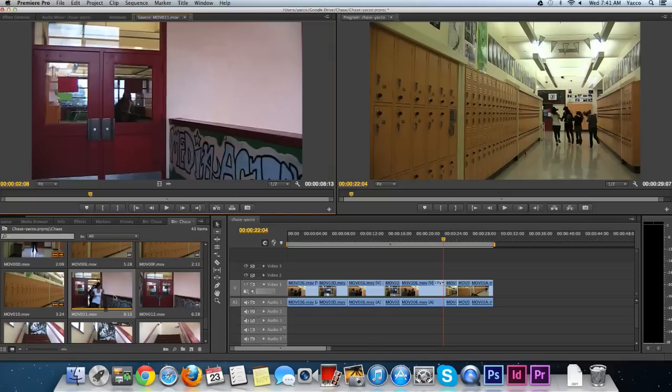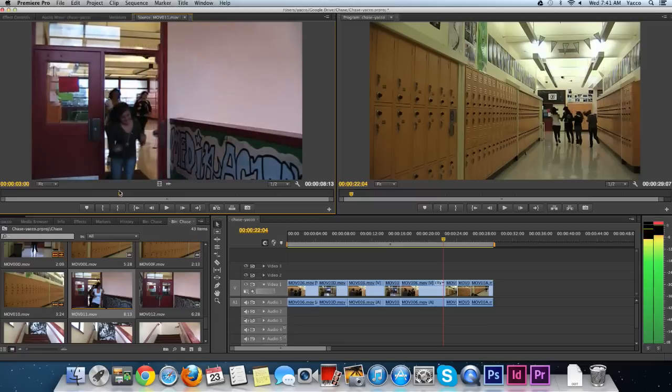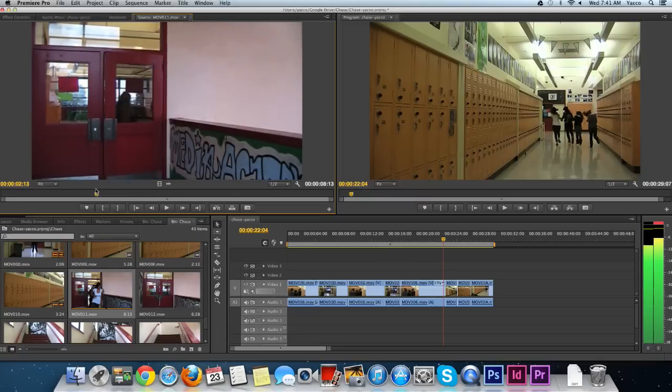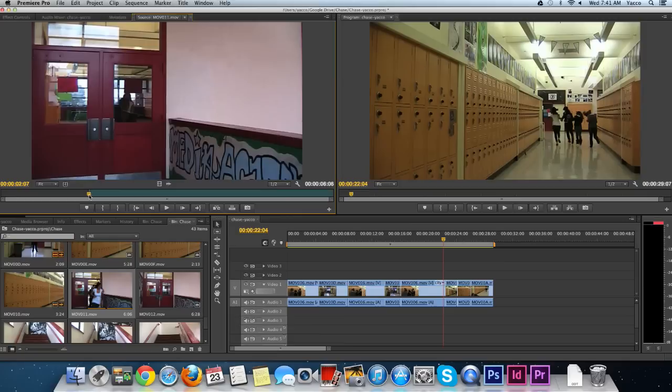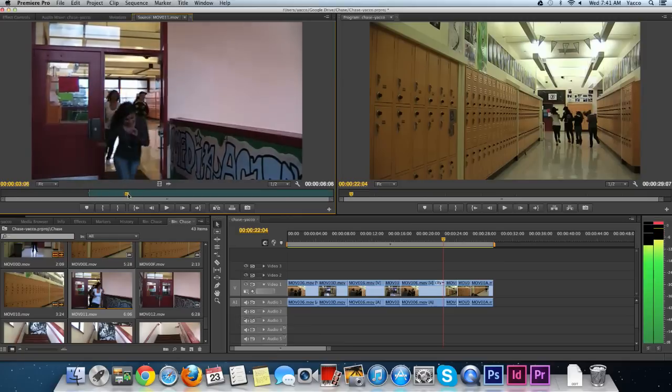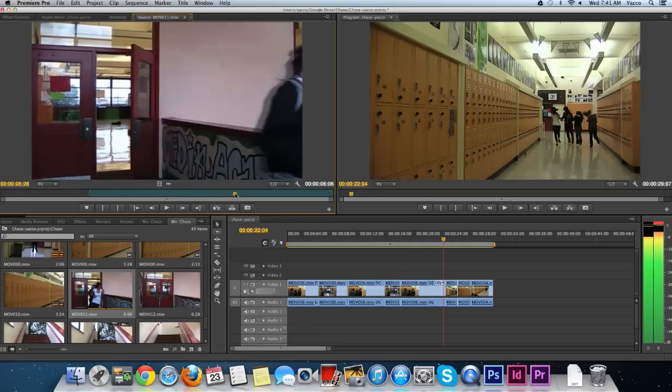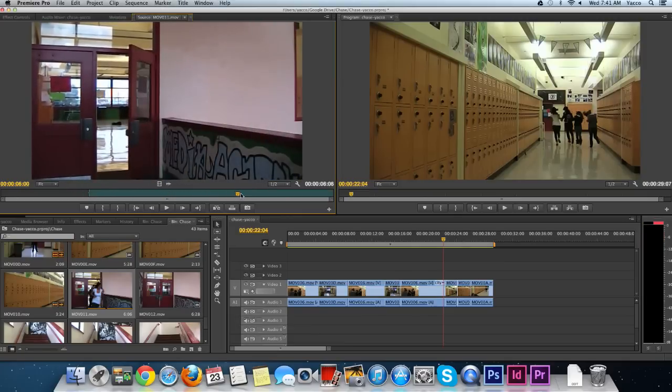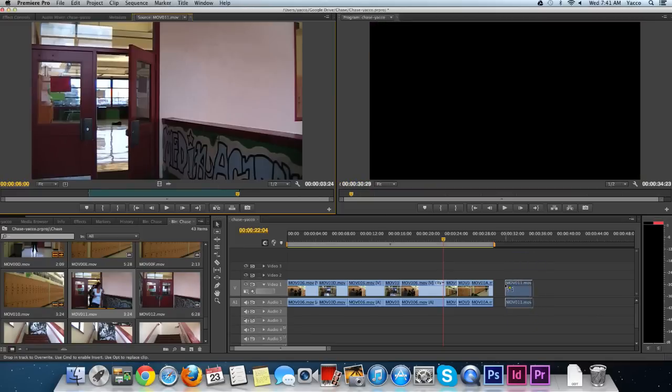I'm looking for other footage. I've gone through and see I've got a shot of the girls still running. I'm going to take it just before this door opens, click the in point, let them run out of the shot, click the O key for the out, and drag this down.